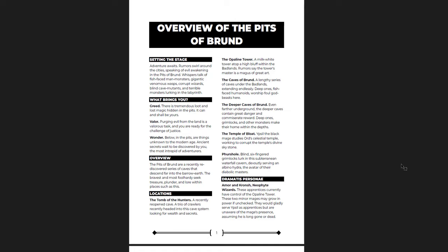What you have is a series of locations. You have the Tomb of the Hunters, the Opaline Tower, the Caves of Brund, the Deeper Caves of Brund, the Temple of Bloat, and Forshoal. The maps of these locations are done by Dyson Logos. They're keyed here and they're filled out, which is great. It's awesome.